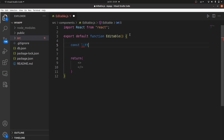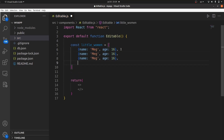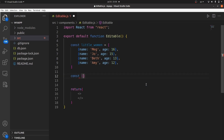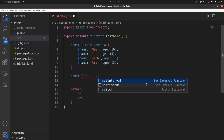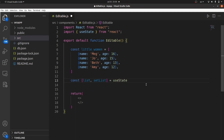We need a list for our data. Let's create it — let it be 'littleWomen'. It's an array and each object has two fields, for example a name and an age. Let me copy this and change the data. Now let's create a state to store this data. Let's name it 'list' and 'setList' as useState, with the initial value being this array, littleWomen.